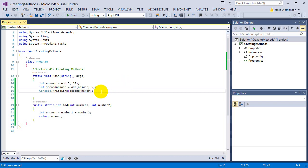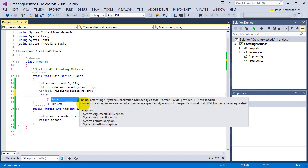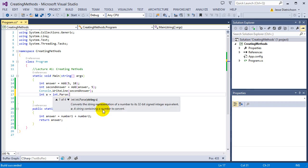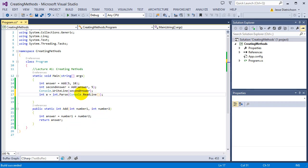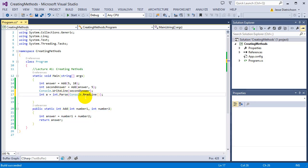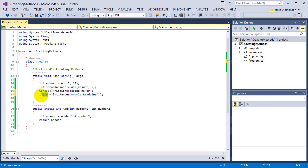We've actually been using return types all along. Look at int.parse — it says it returns an integer. We used it like: int a equals int.parse(console.readline()). Console.readline reads from the console, and int.parse takes in a string in its parameters, does some conversion, then returns an integer. That's what allows the int assignment — it's the exact same concept as our add function.